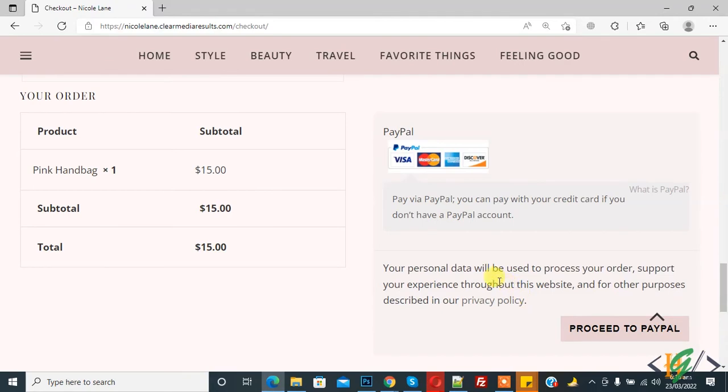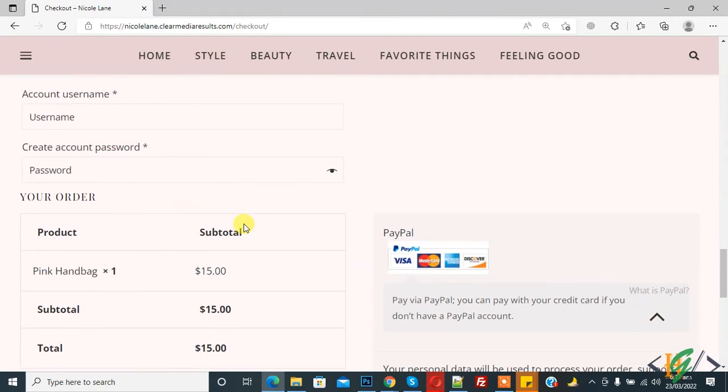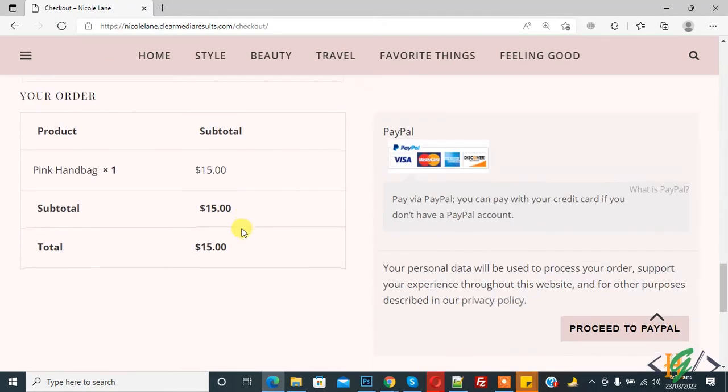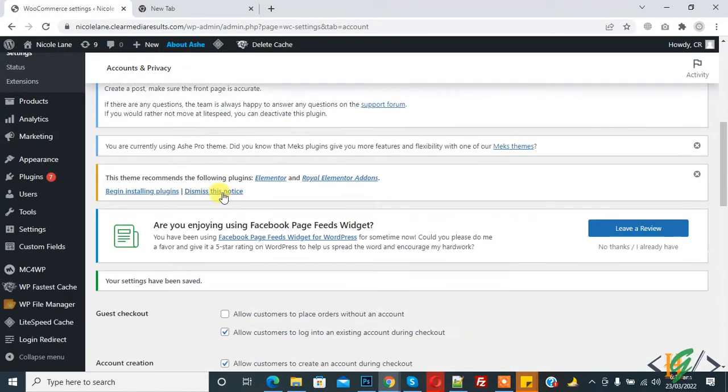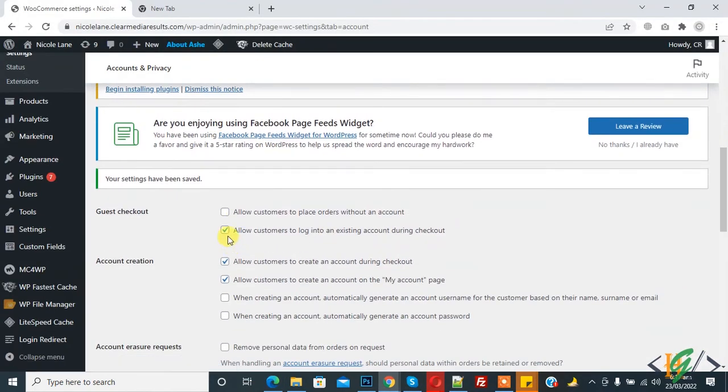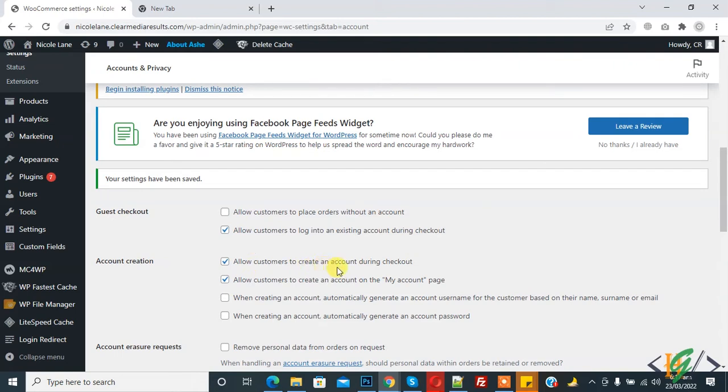So go to dashboard. Here you see when we enable 'Allow customer to login into existing account during checkout' and 'Allow customer to create an account during checkout,' when we enable both options then you see on checkout page.